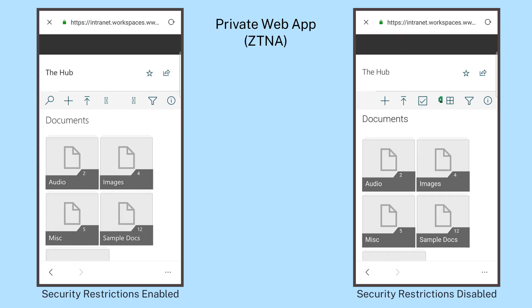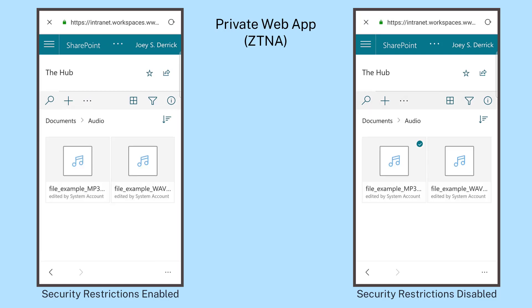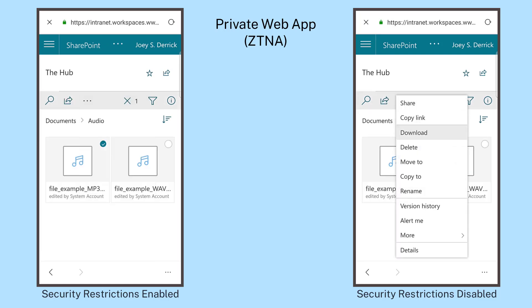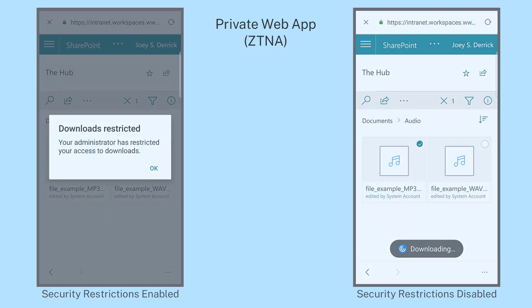The Mobile Web Viewer is just another way Citrix continues to improve the experience and application security of accessing SaaS and private web applications on mobile devices.